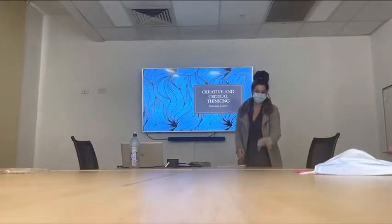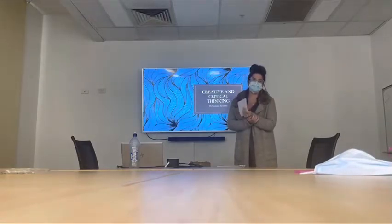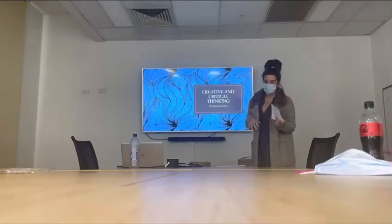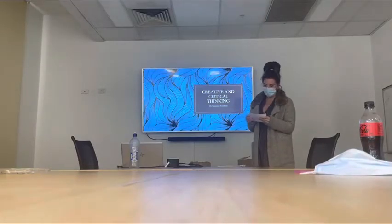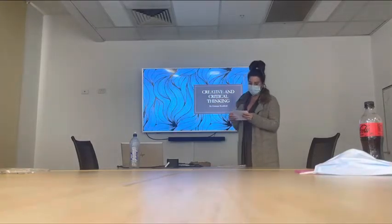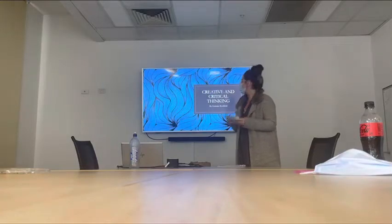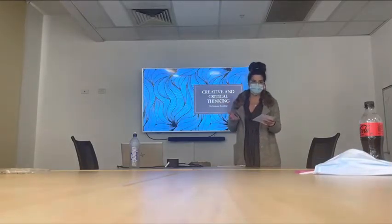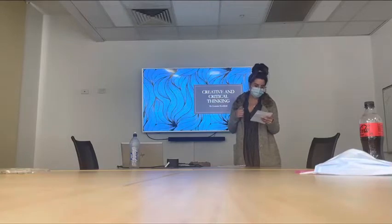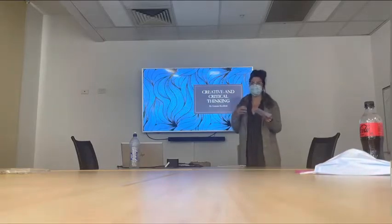Thank you so much for coming to my presentation about creative and critical thinking. I really appreciate you dedicating time and energy into this assignment on top of your already excessive workload. This presentation is part of my subject 'Developing Critical Thinking in Others,' as part of my Diploma of Leadership and Management. It goes through critical and creative thinking and how to implement it in a workplace.